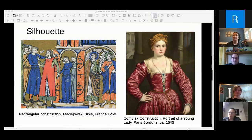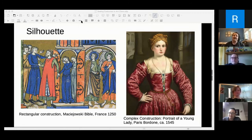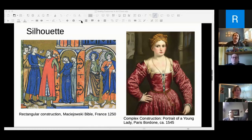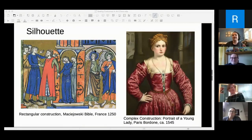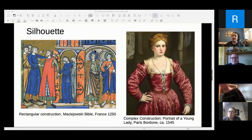Rectangular construction is common especially early on because it's the most efficient way to use fabric. Later on, rectangular construction becomes underwear — the rectangular shapes you see the Norse wearing later sort of evolve into Tudor underwear. Pre-1300, most things, especially in western Europe, are going to be rectangular construction. Post-1300 we start seeing a lot more of the body.